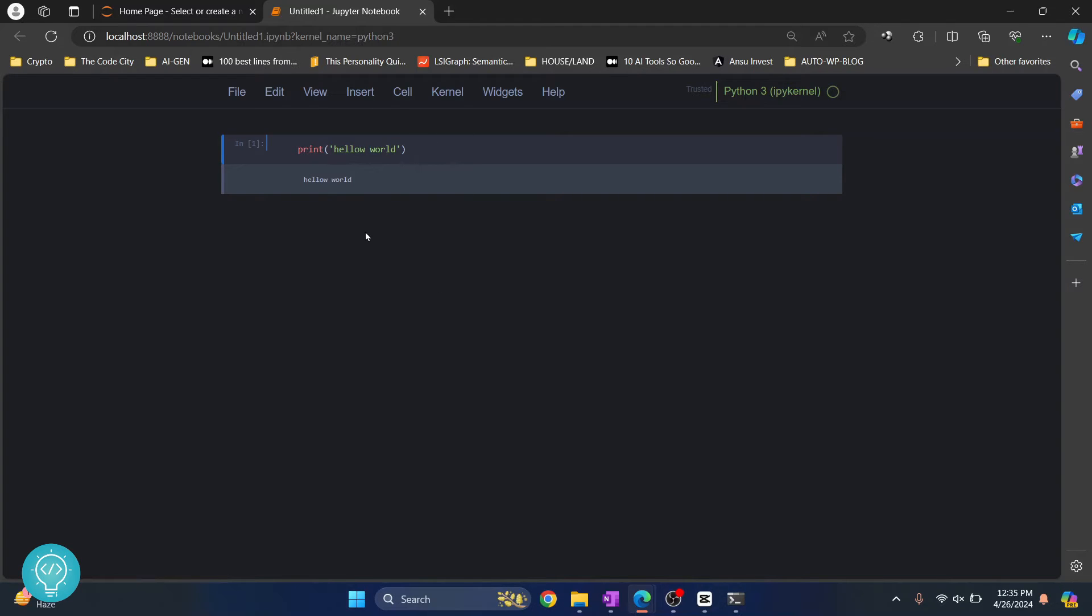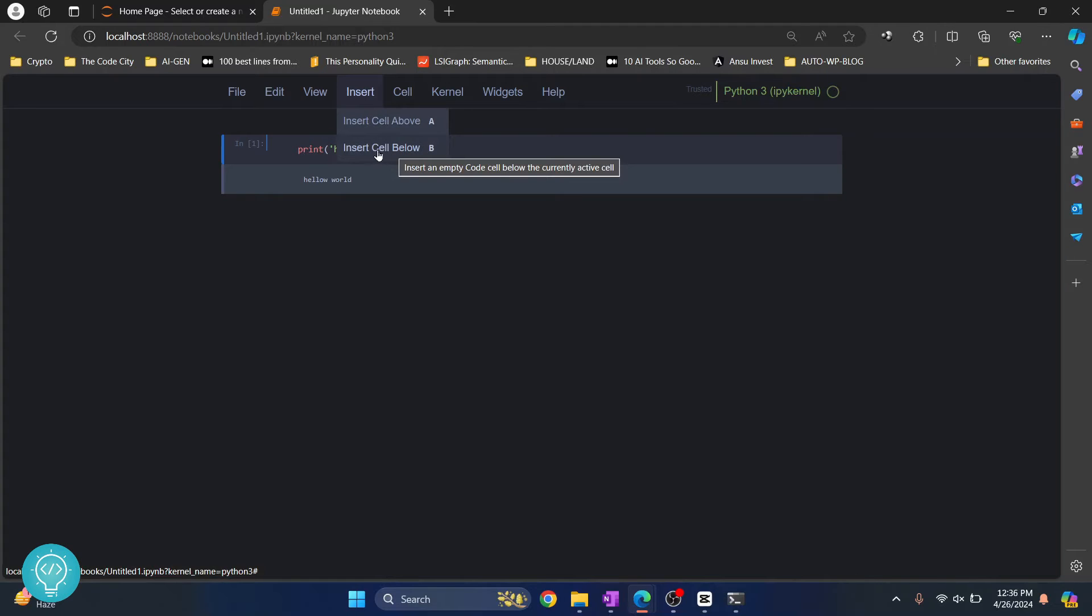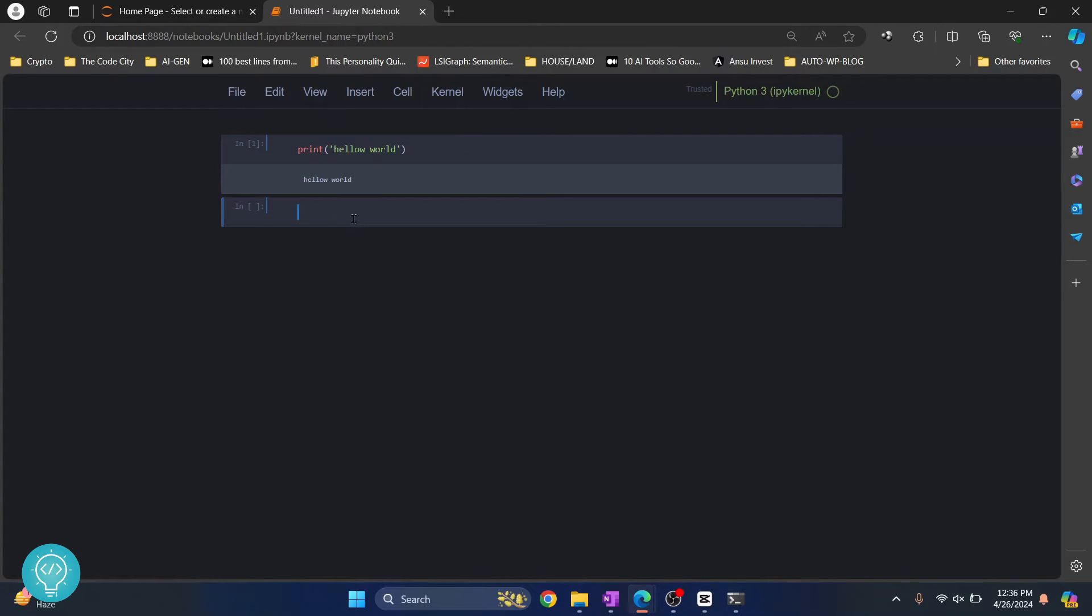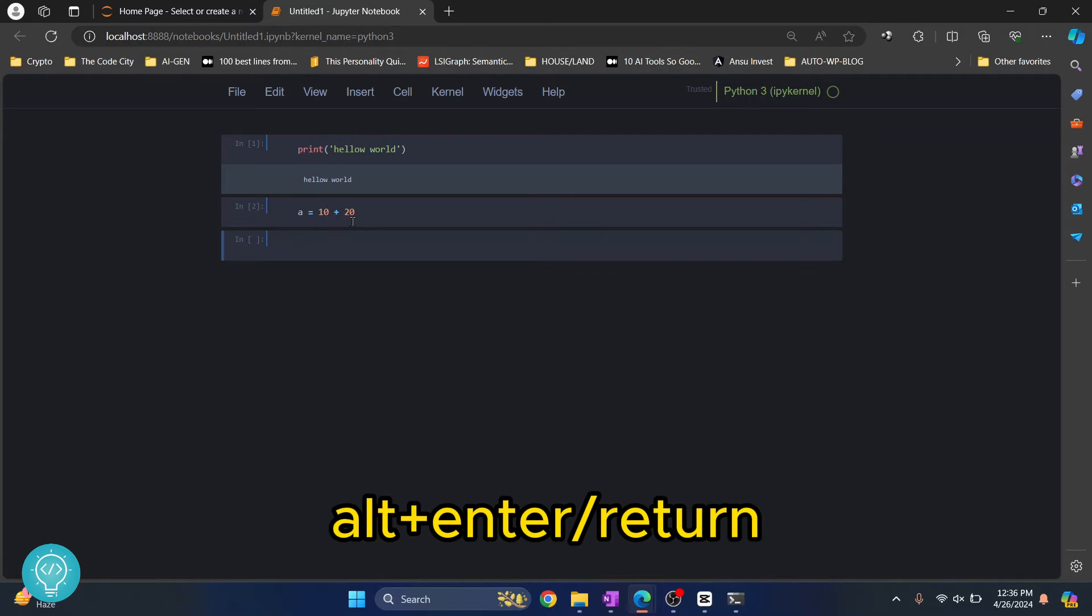Now to create a new cell, you can just click on Insert here and click Insert Cell Below, and a new cell will be created. Let's say a equals 10 plus 20, and you can press Alt+Enter to go to the new cell.